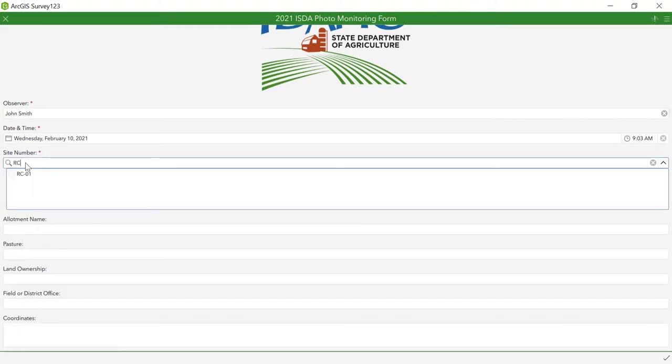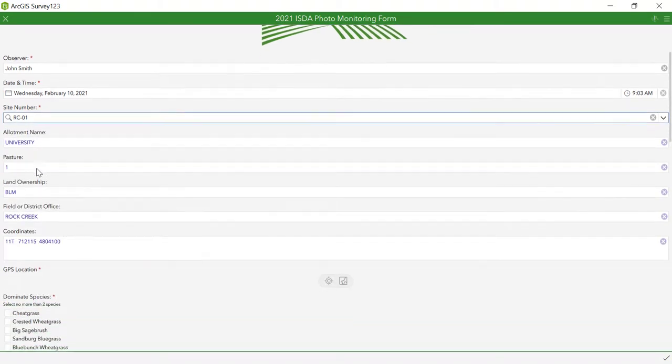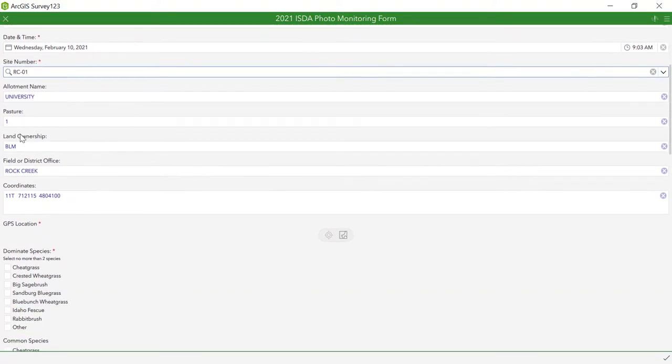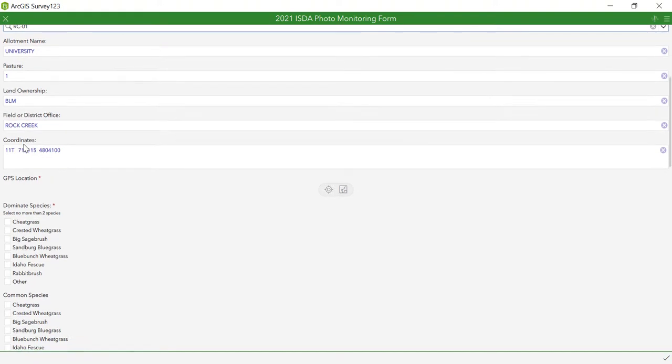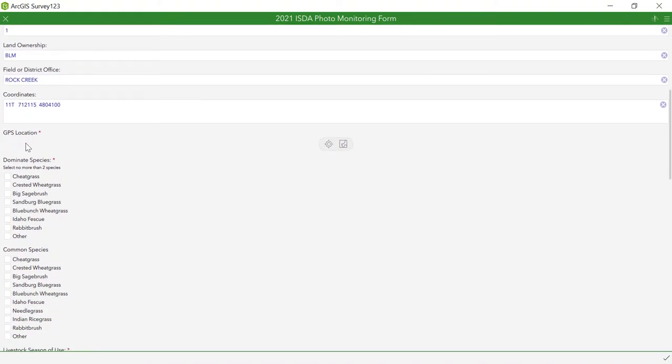If the site you are monitoring is already part of the ISDA program, it will be available from the auto-complete list and the other site identification parameters such as allotment name, pasture, land ownership, field or district office, and the site coordinates will be automatically input.